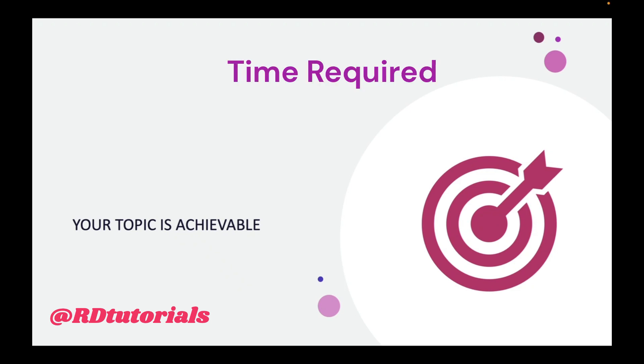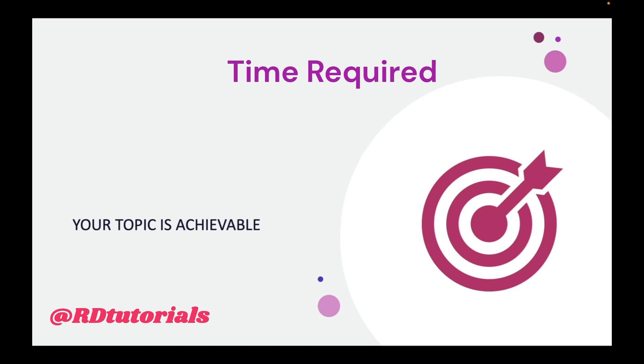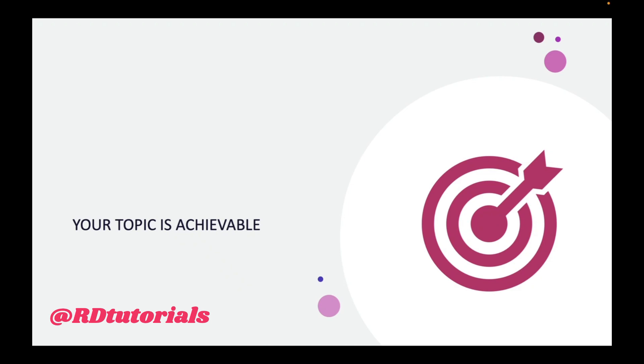You have to be very realistic about the time that you would require to complete the project. You cannot become or you cannot afford to become over-ambitious and breach all the predefined timelines. You have to be very practical, very realistic. Do not get emotional, do not get over-optimistic, and set the timelines with great rationality. These are the six aspects that you have to look into and ensure that your topic is achievable.